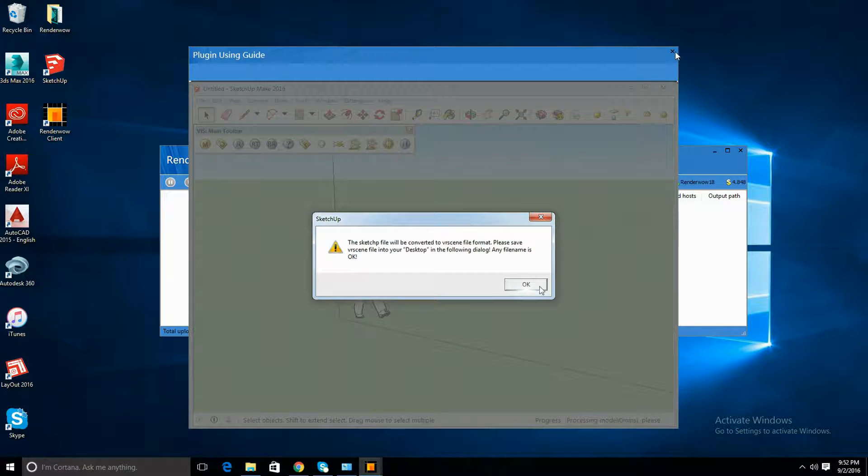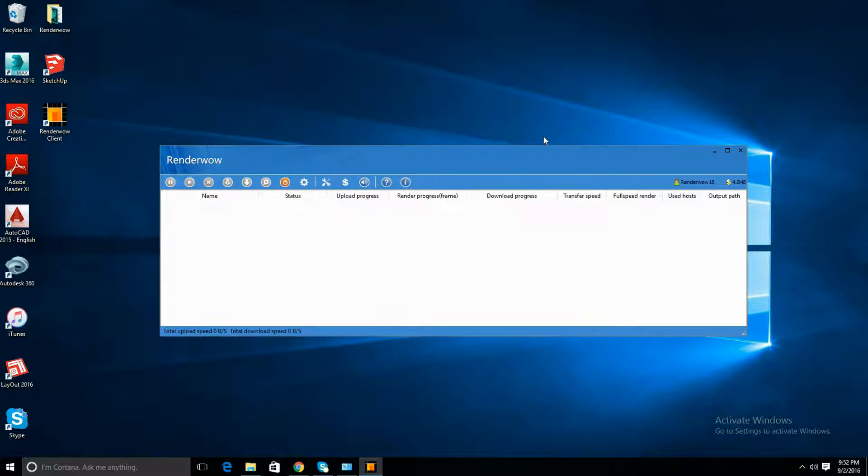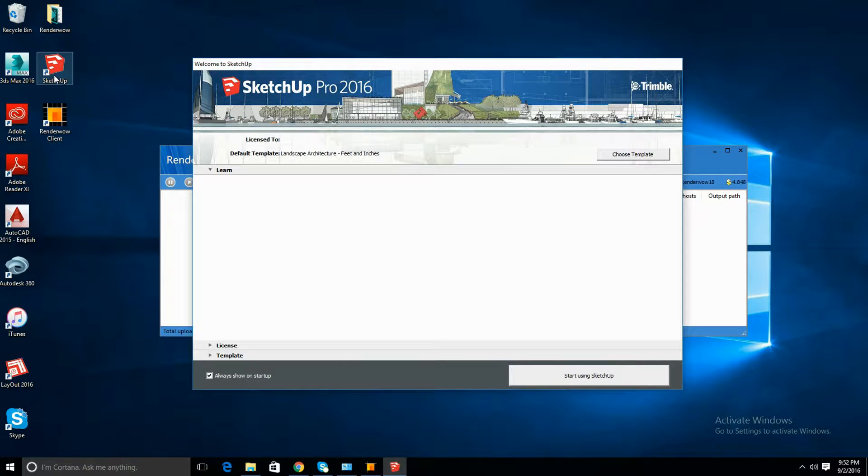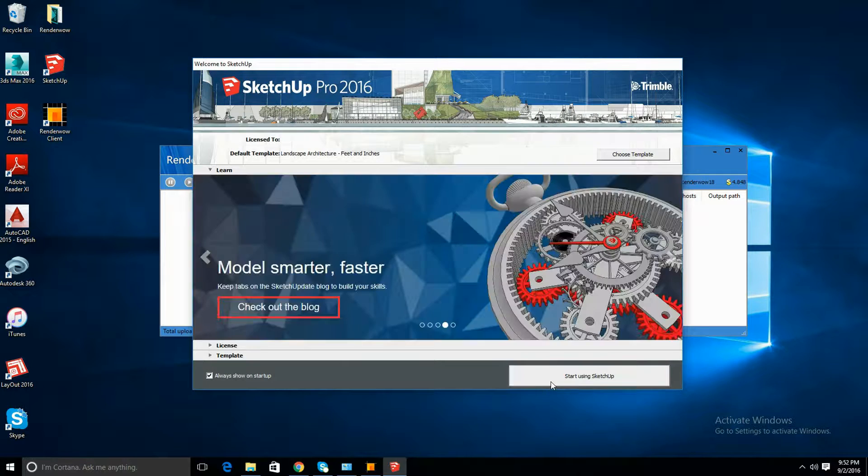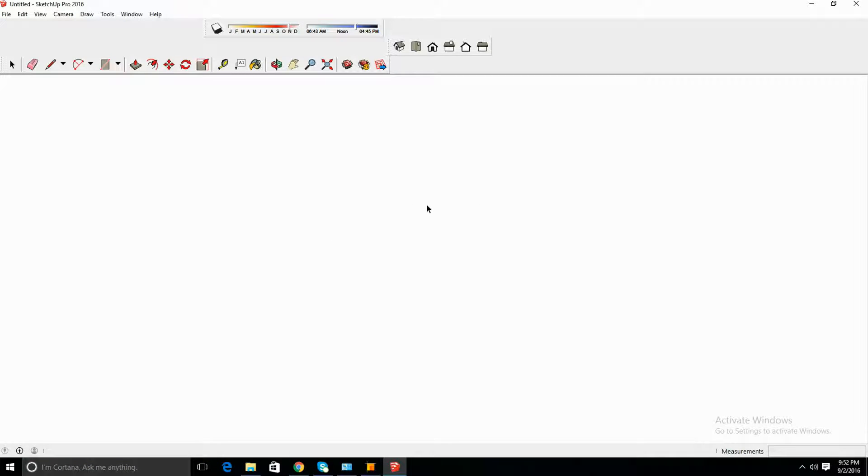Once that's done, close it and run your SketchUp. I actually have a few plugins already installed, so my SketchUp is already going to take a few seconds to load.